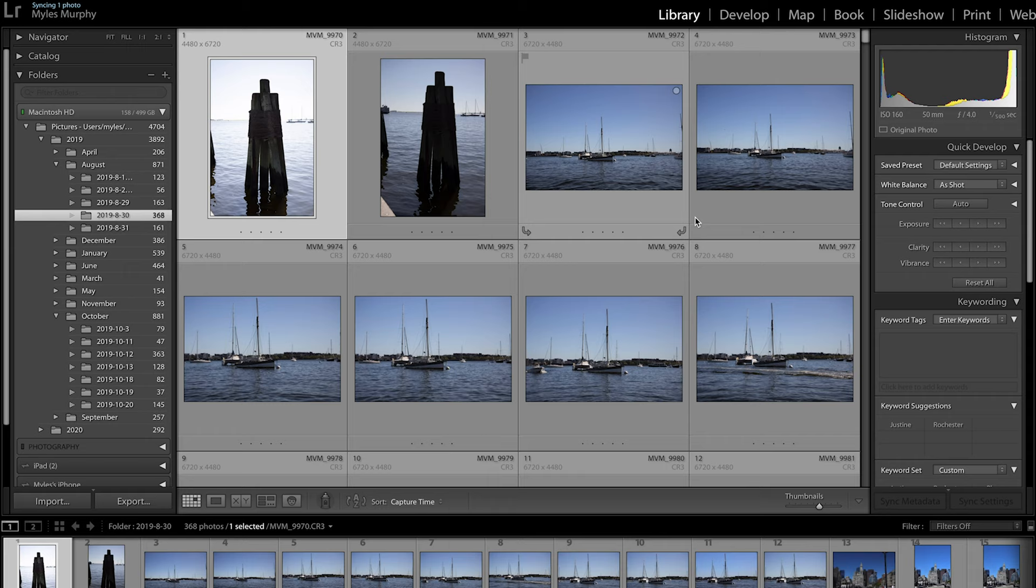And as you can see, here's some photos of Boston Harbor. So super easy to find photos with this method. And it makes post production a whole lot simpler.